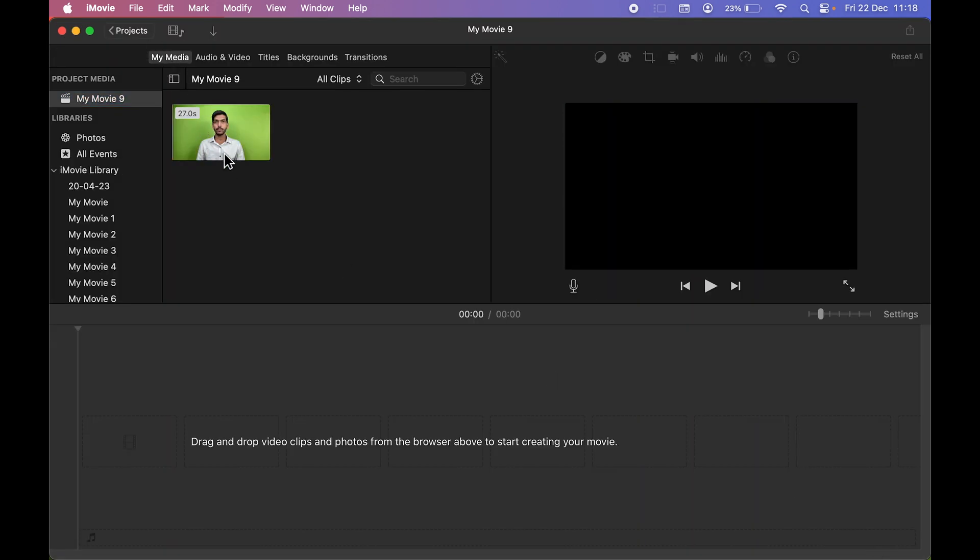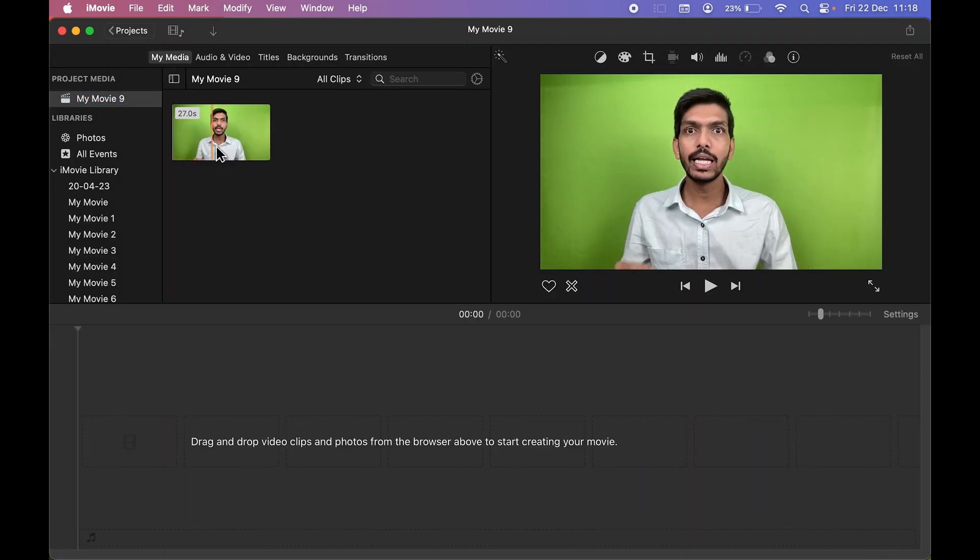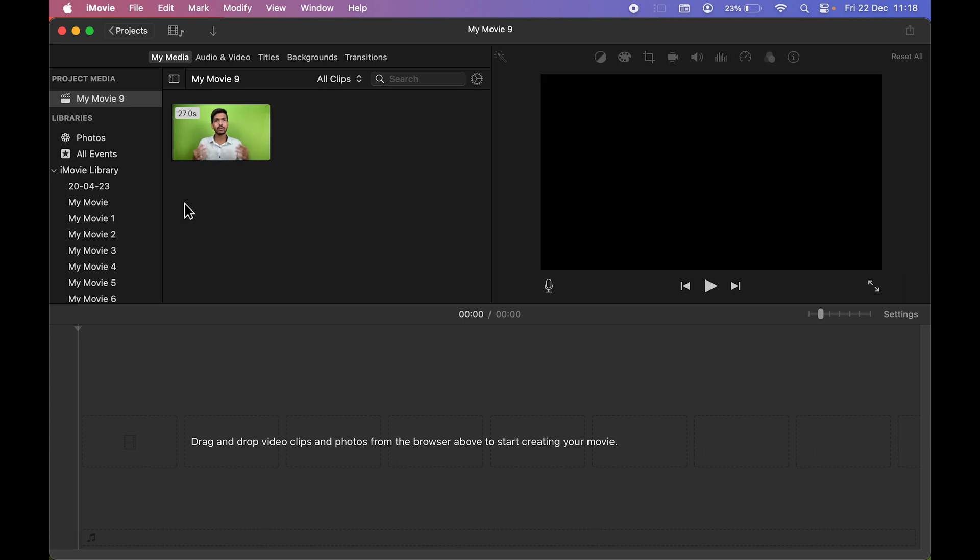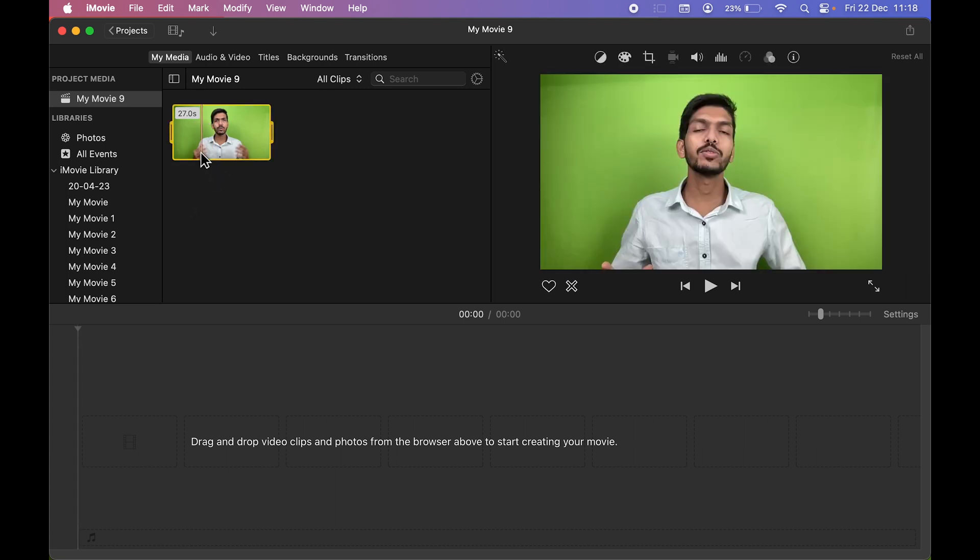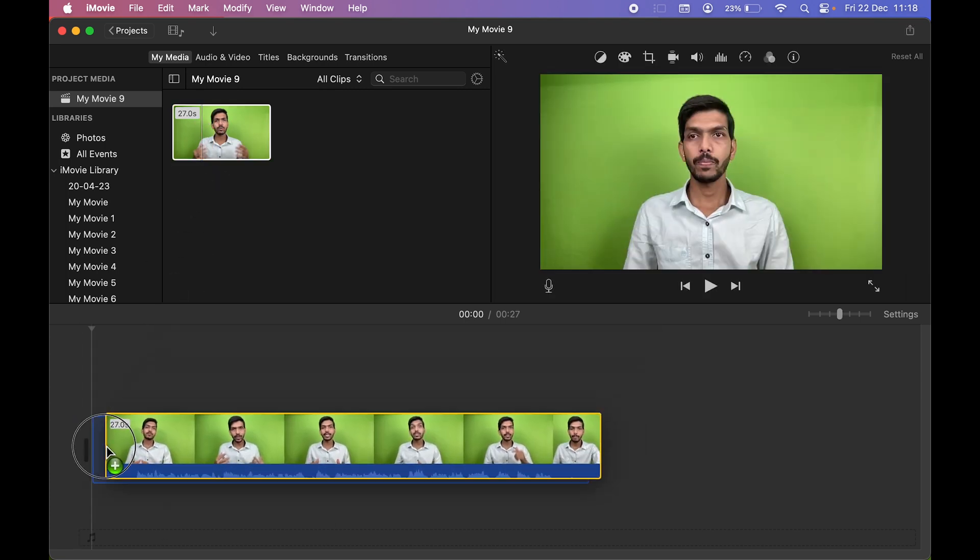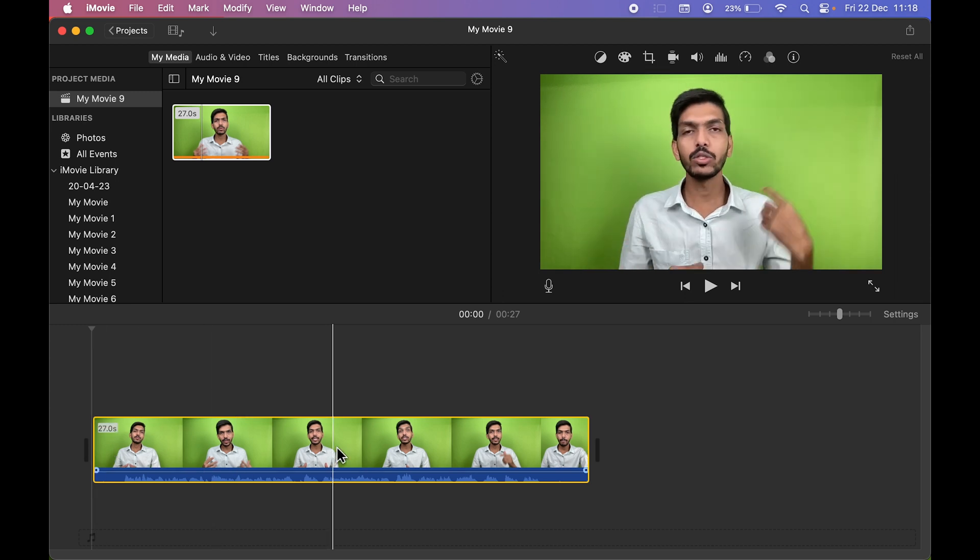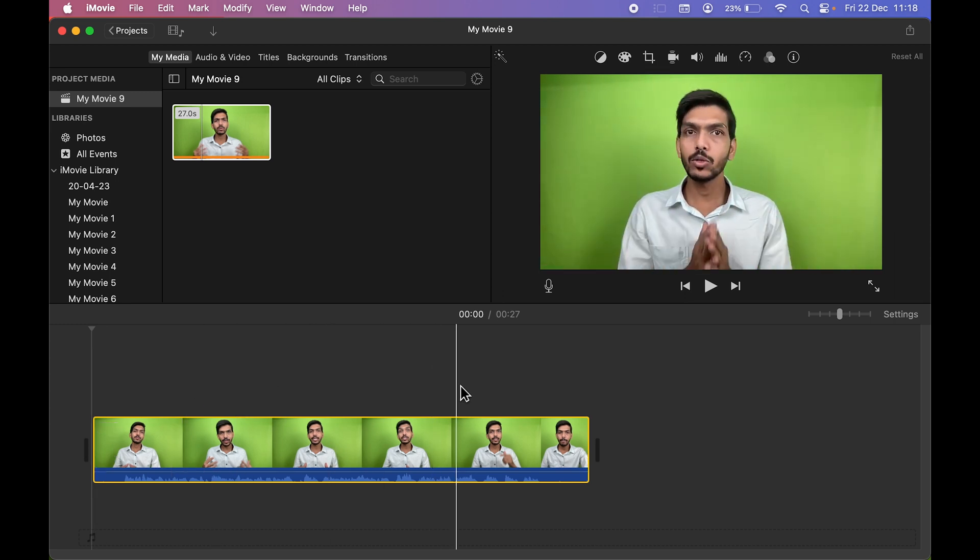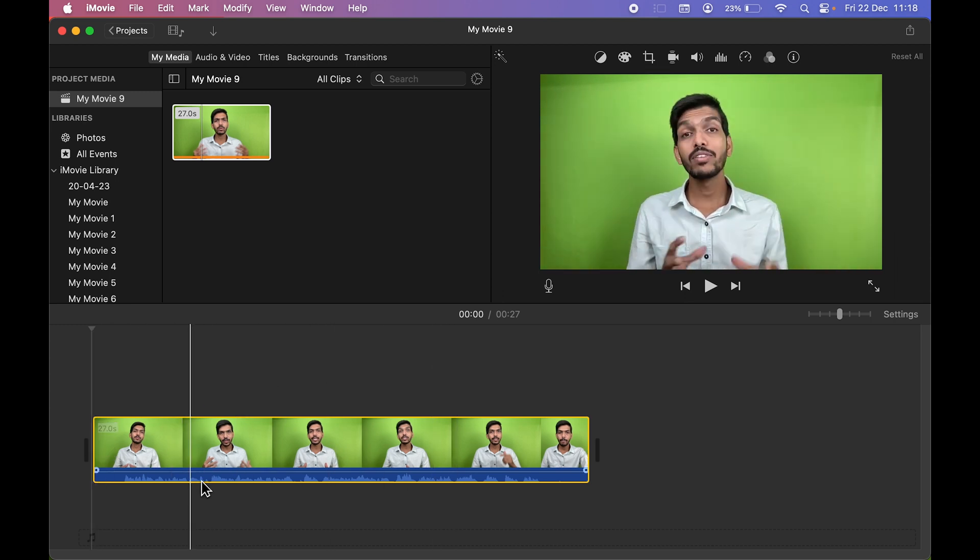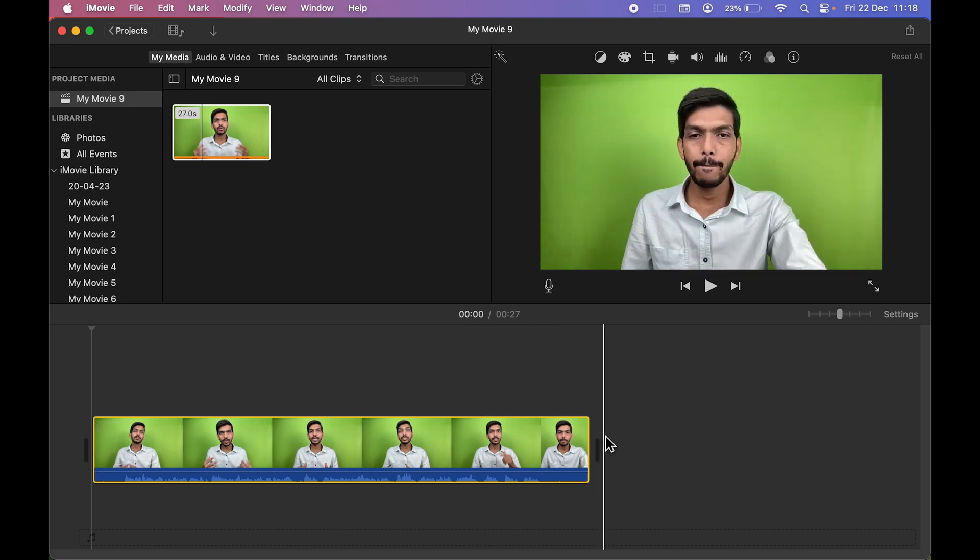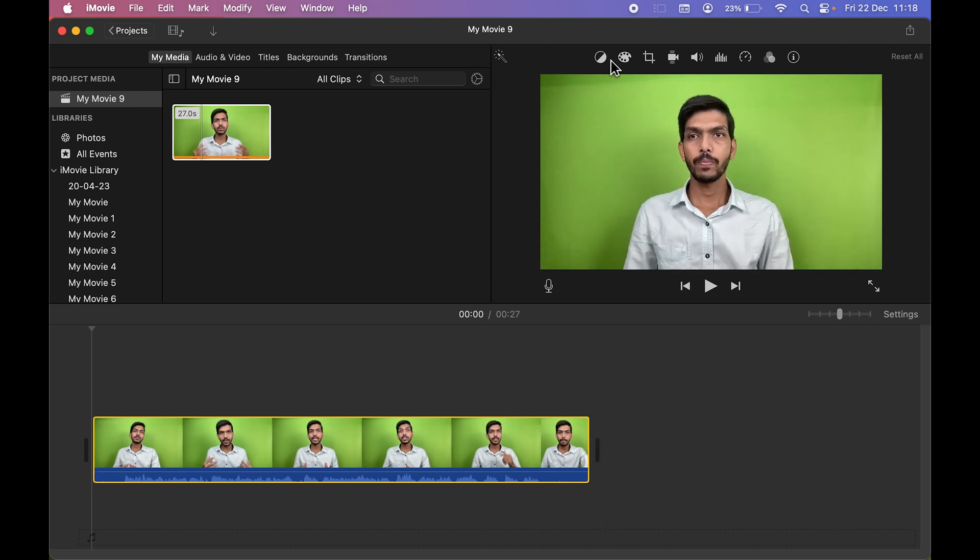So now in My Media you can see we have imported the video. Now to bring it to timeline, you can select the video and you can drag it like this. You can click and drag it to the timeline, and over here you can start editing. Now the video is highlighted in yellow, you can see.